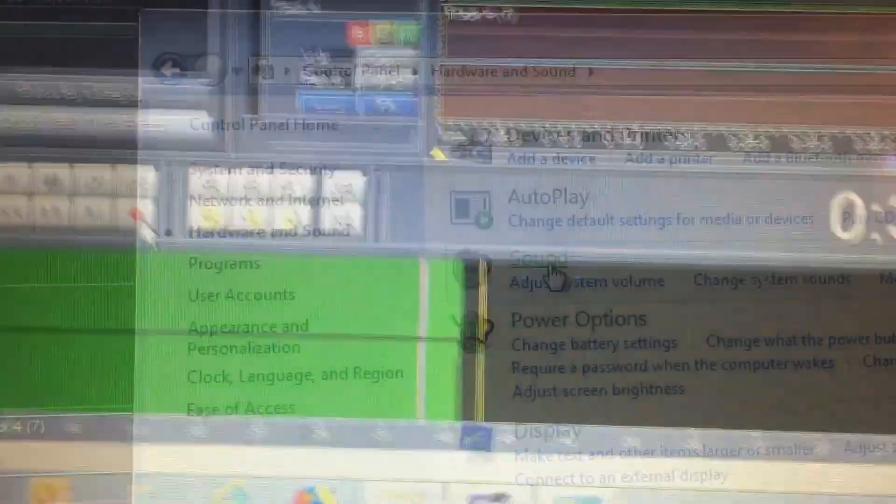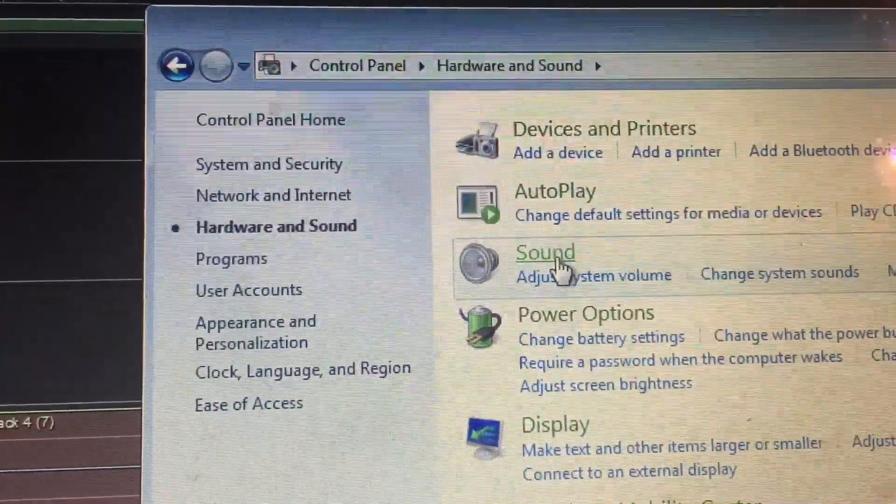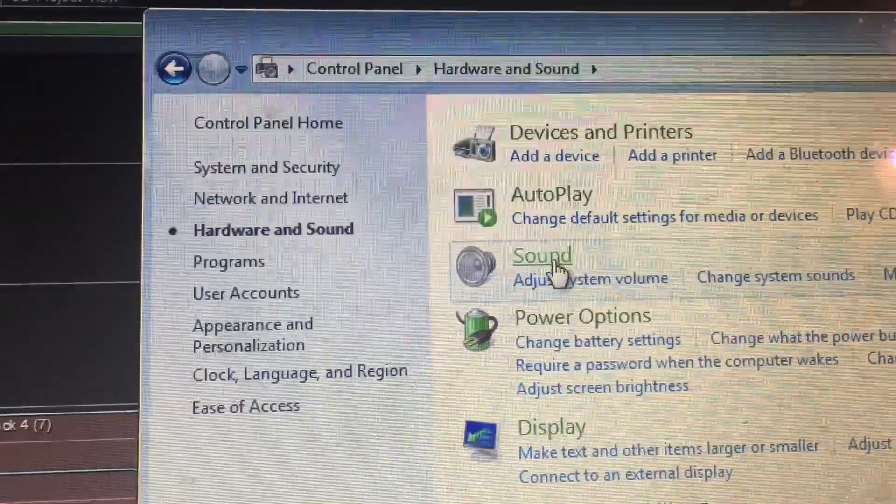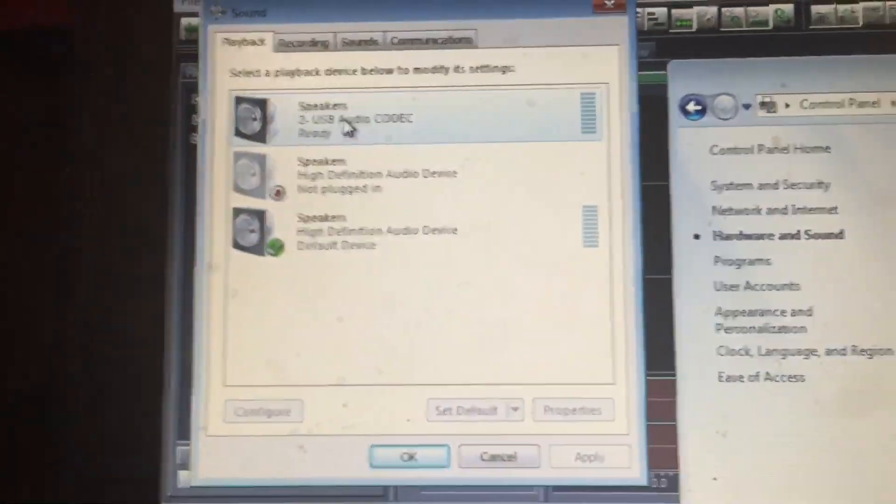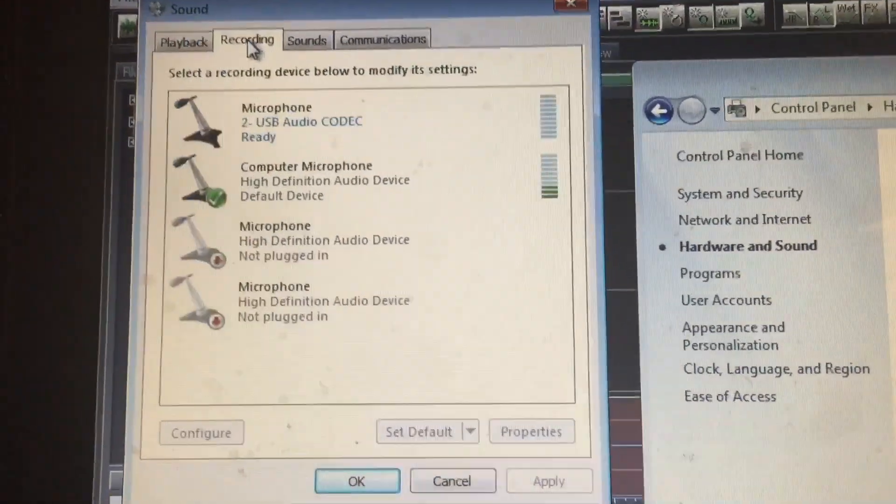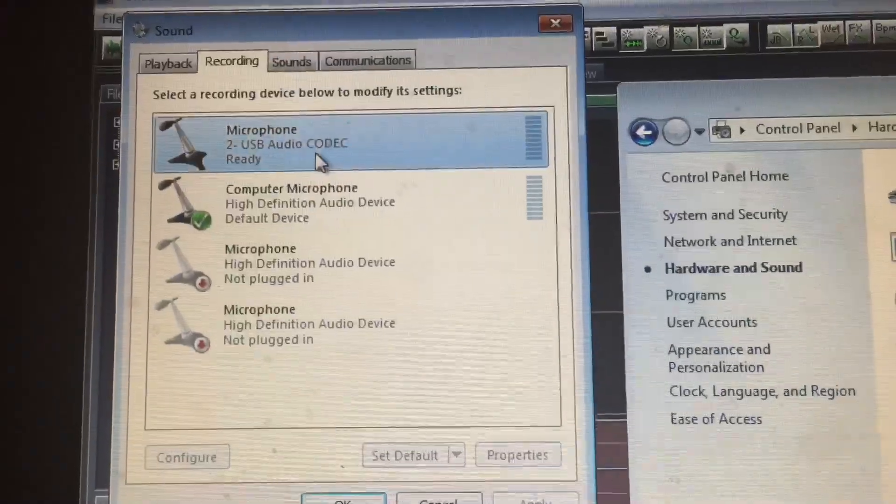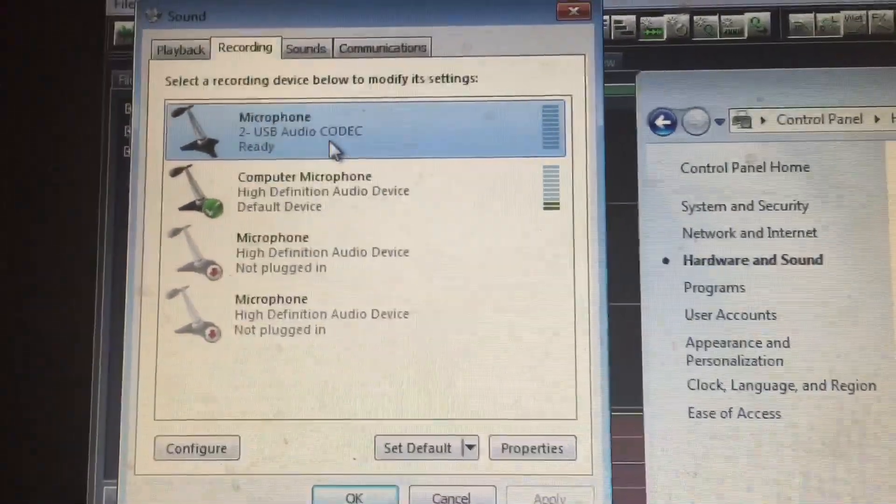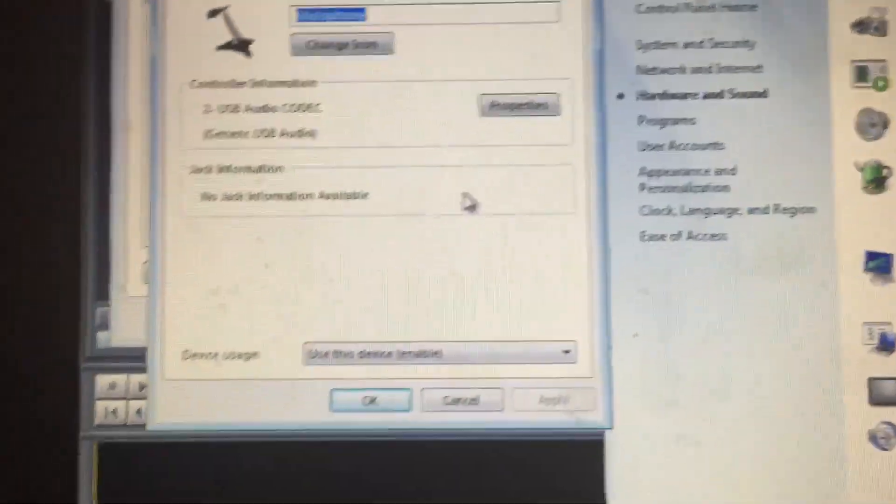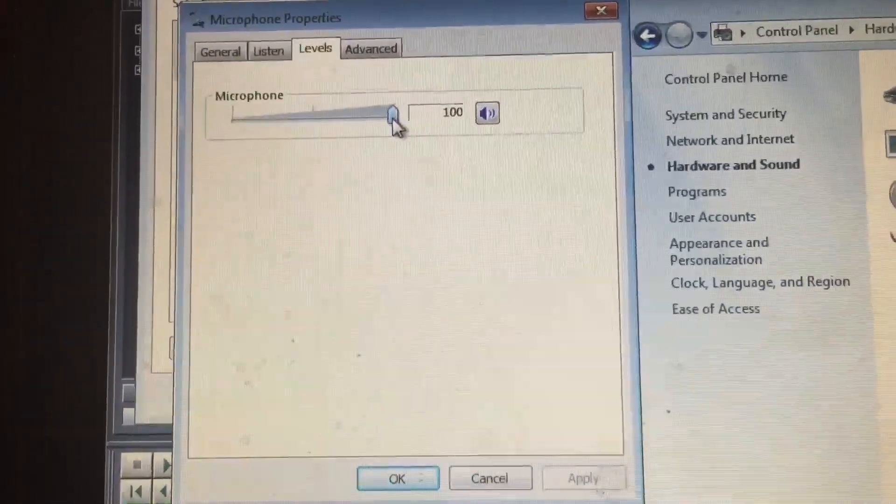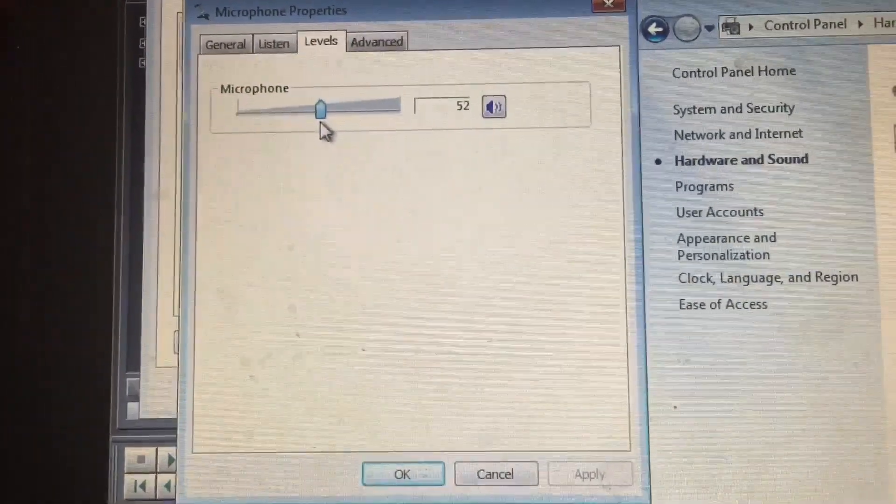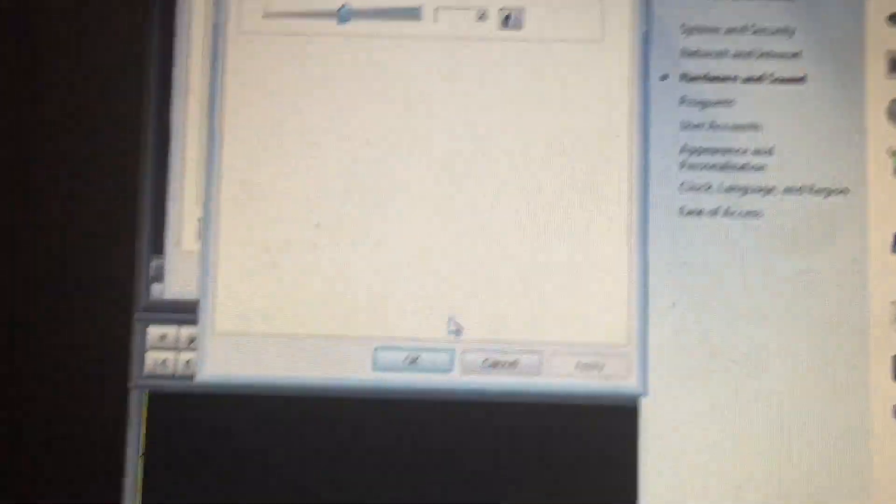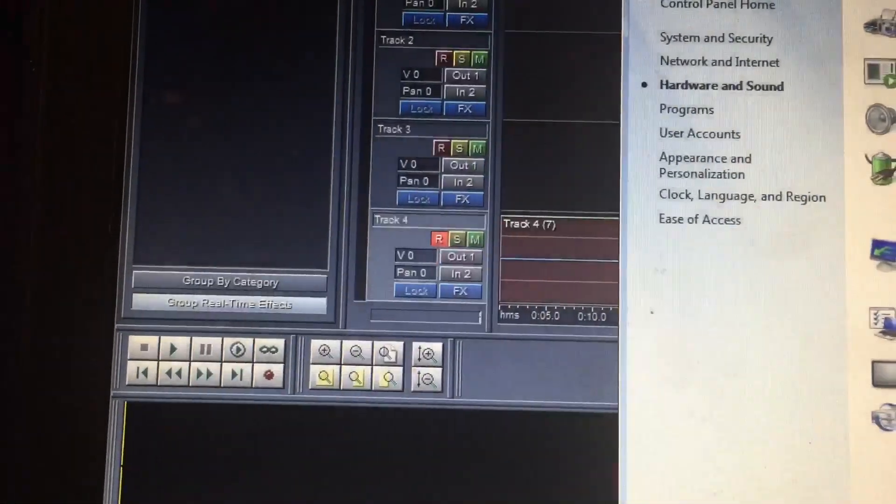So this is what I did. I pulled up the control panel, went to sound, found my recording microphone, opened it up, the levels. So watch, I'm going to put it up to 50. Hit OK. Hit OK.